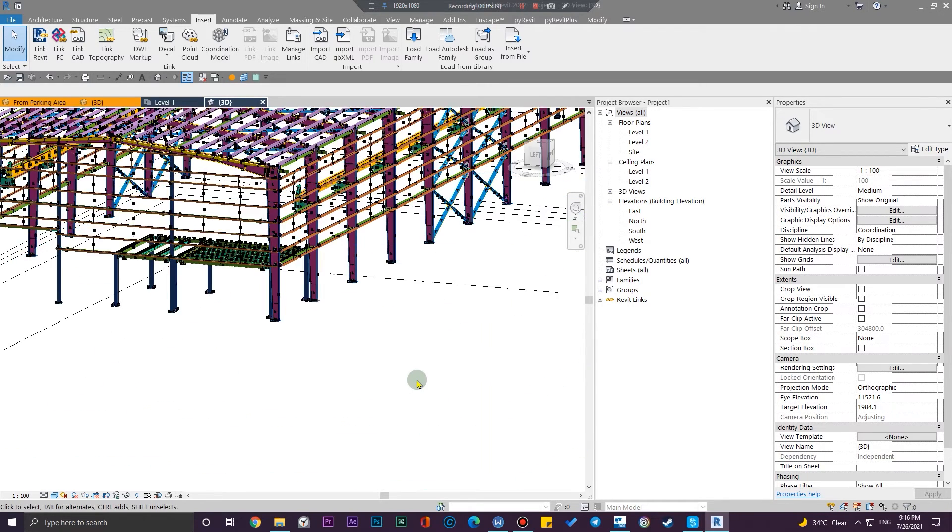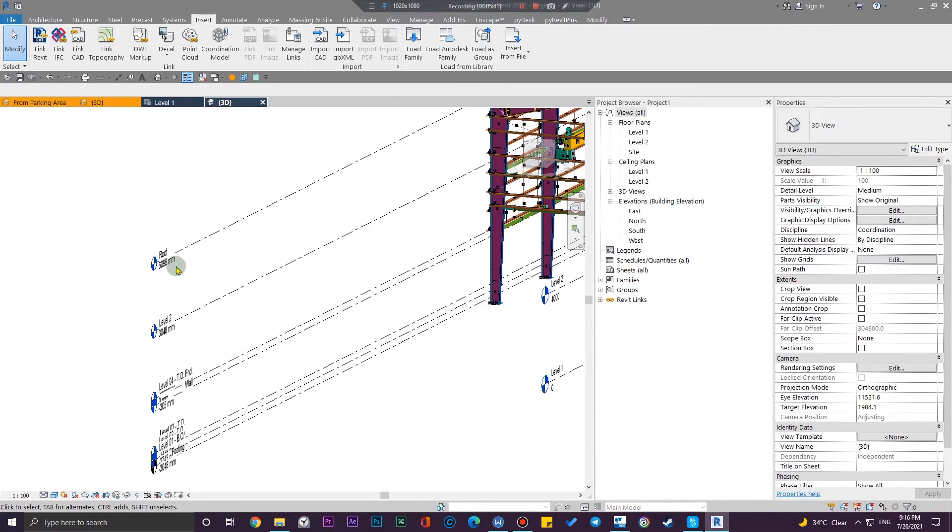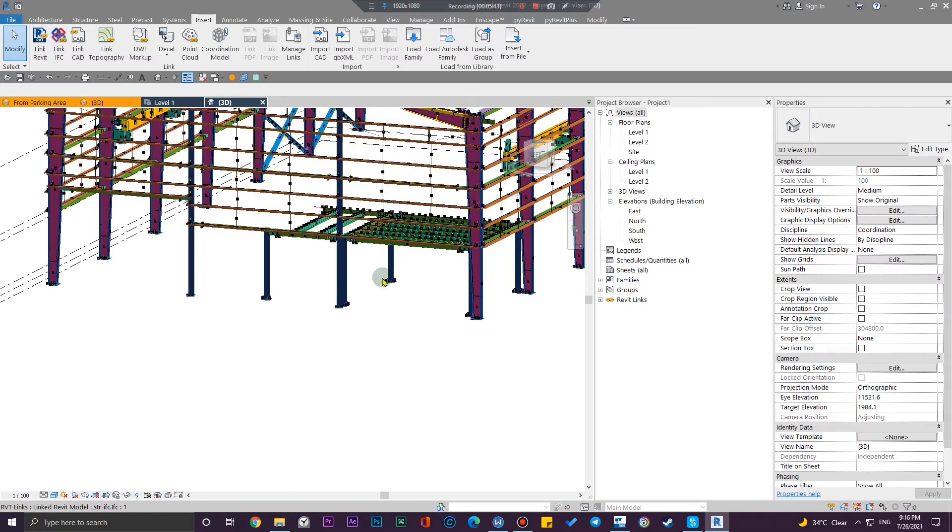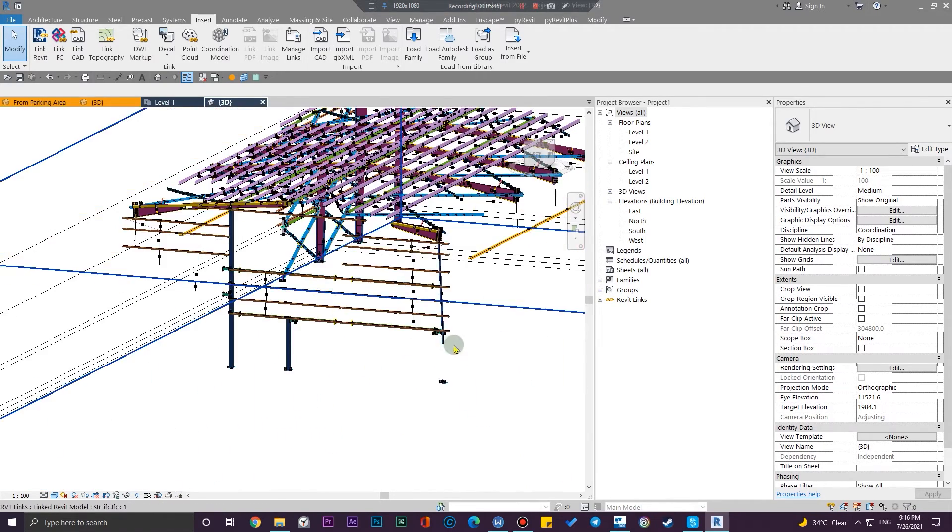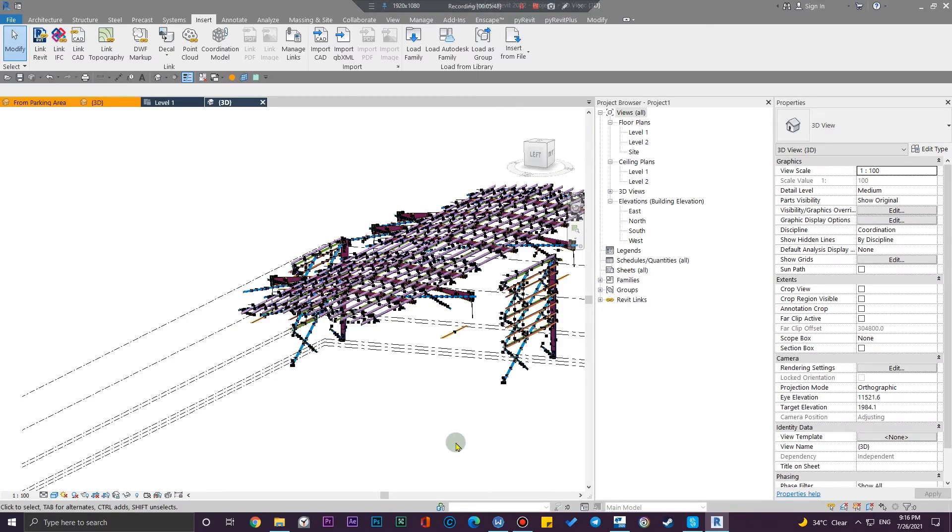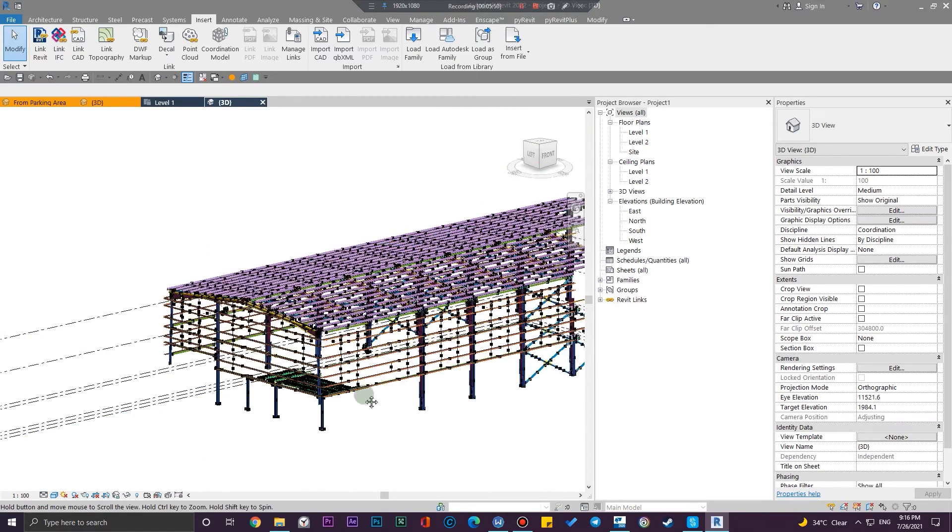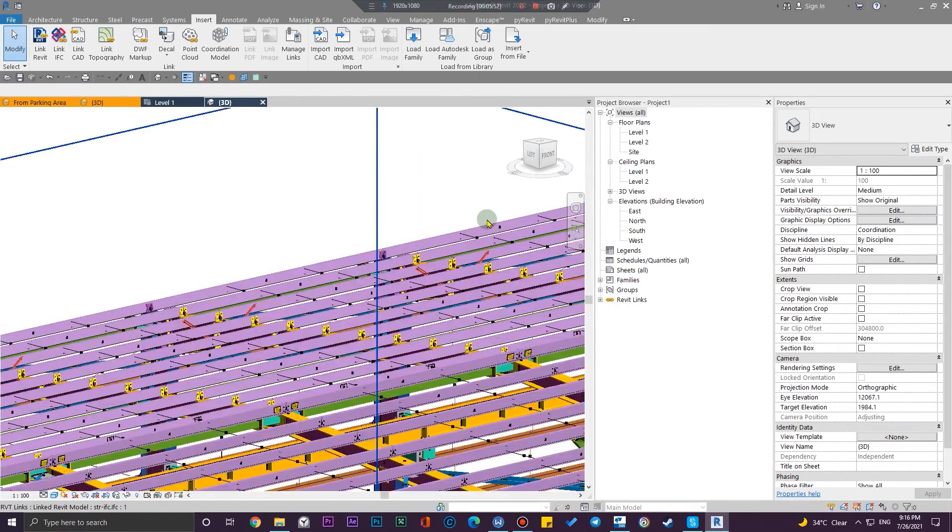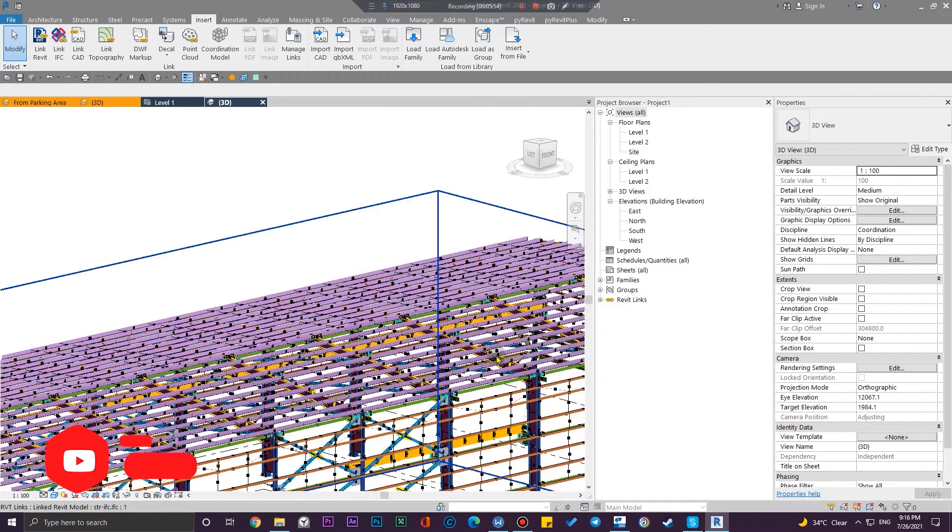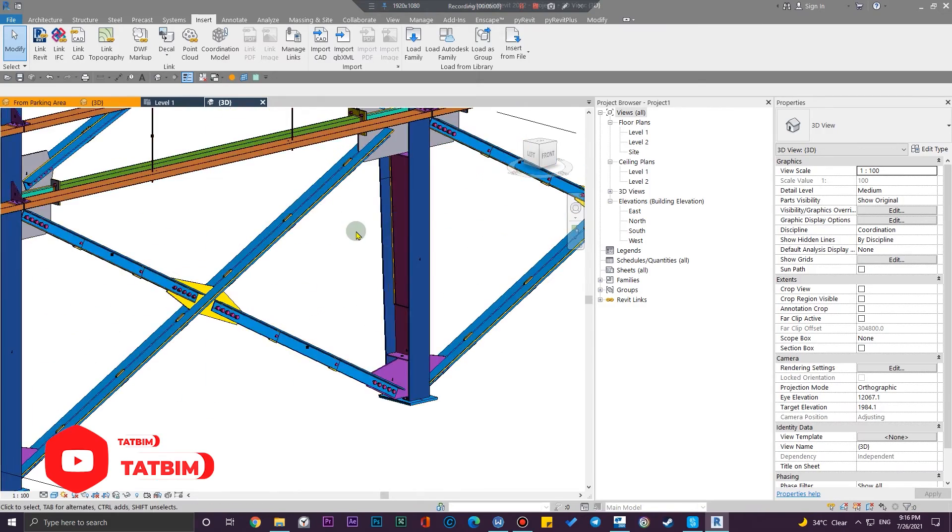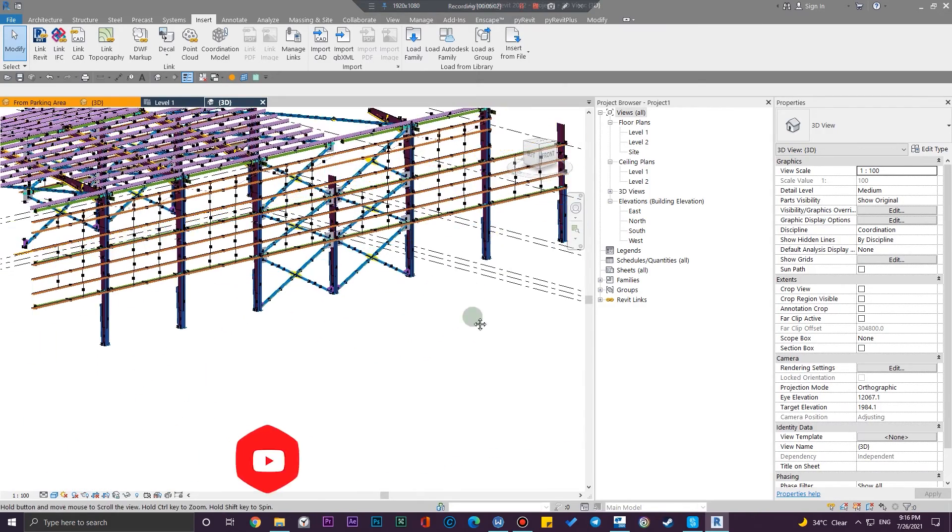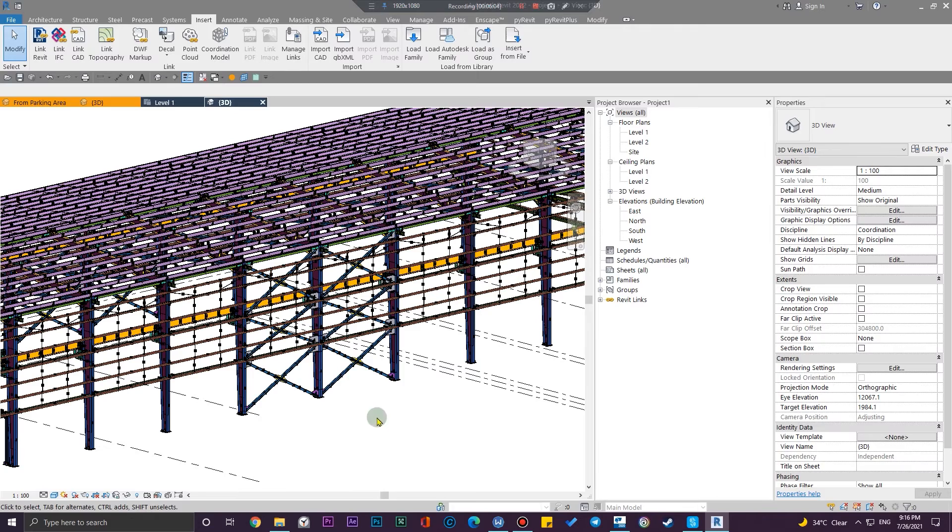One tip here - Tekla Structure models are really heavy for Revit because they have many parts. If you want to just use them, for example, as border references and you don't need the connections or something like that, it is a better approach to optimize them and delete the unnecessary files before importing them into Revit.